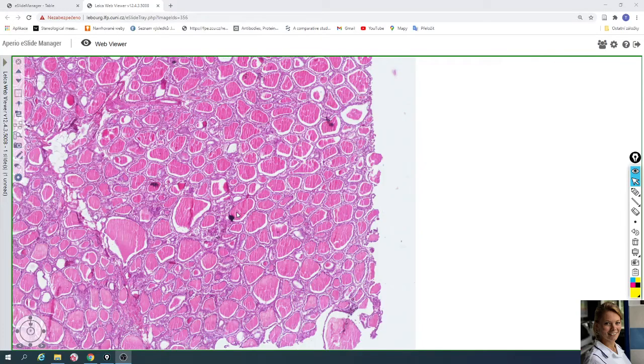In this video we will take a look at the slides of thyroid gland. The slide is stained with hematoxylin and eosin.